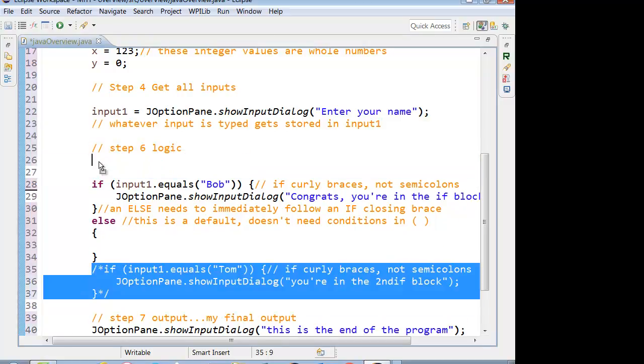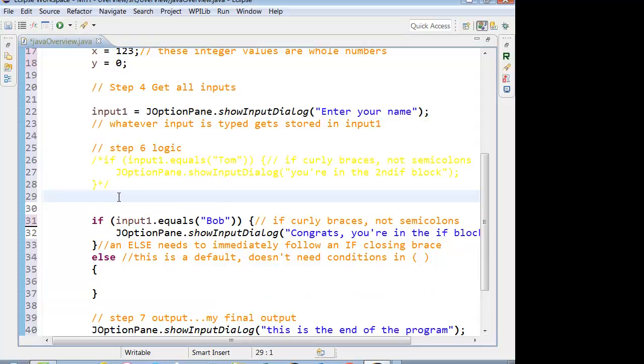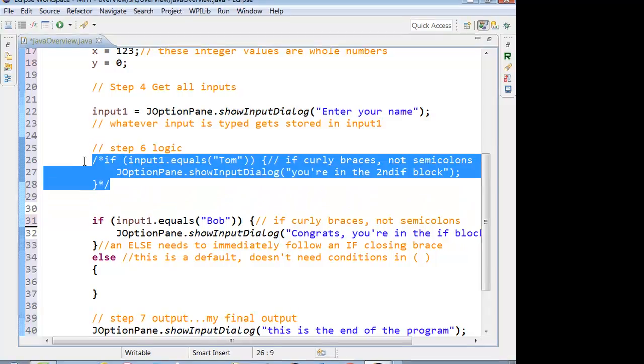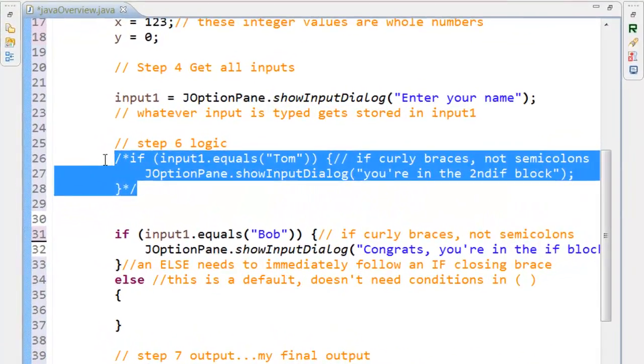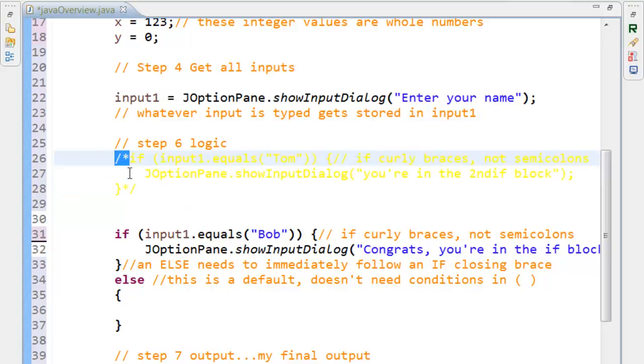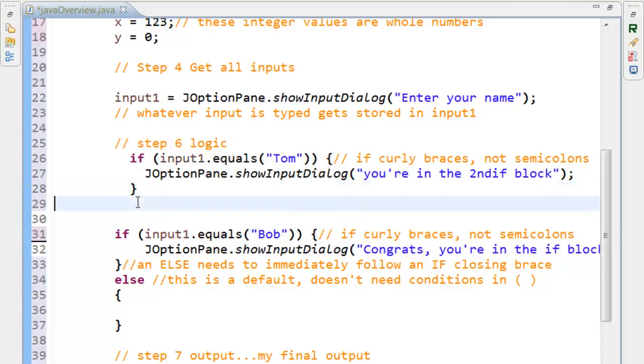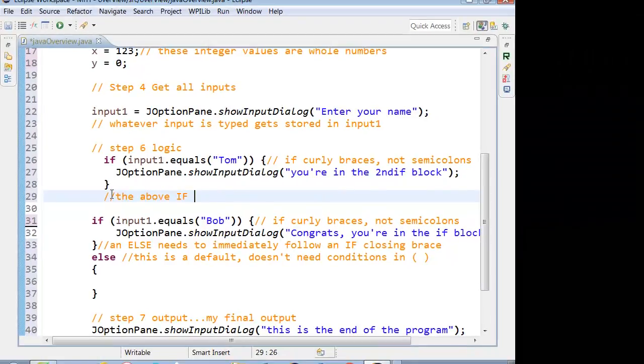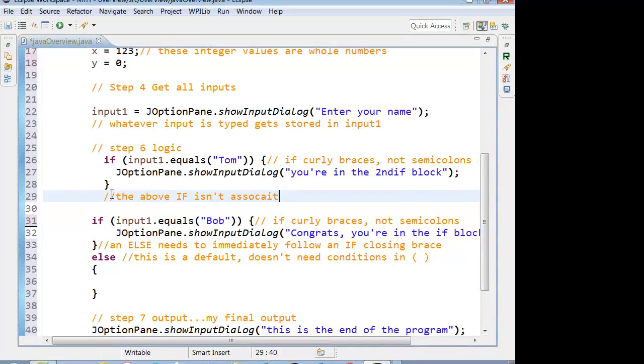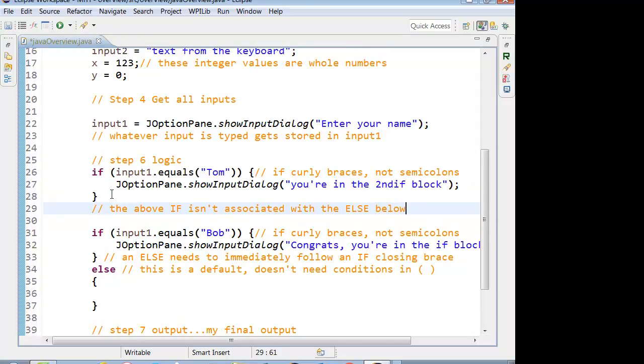Now, let's say I move this if statement up. This one is no longer associated with the else. They're just completely separate entities. And I'm going to hit Control-Shift-F to format.